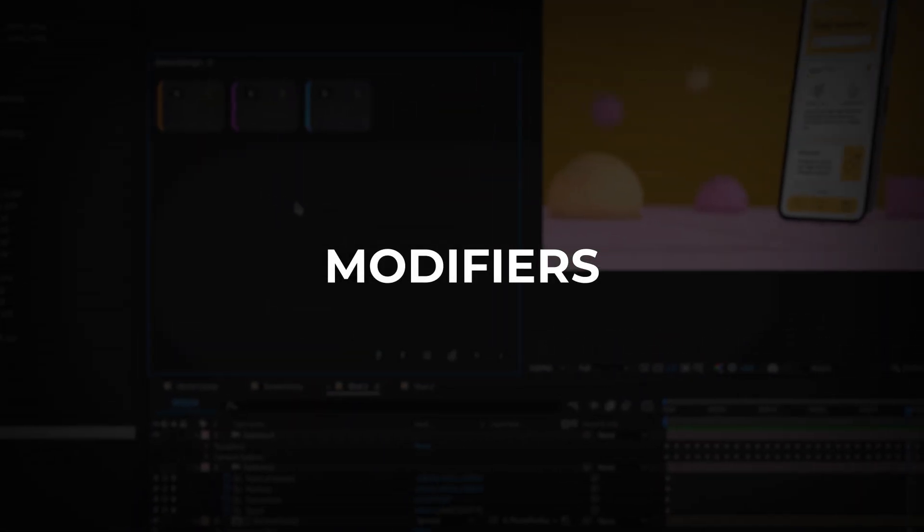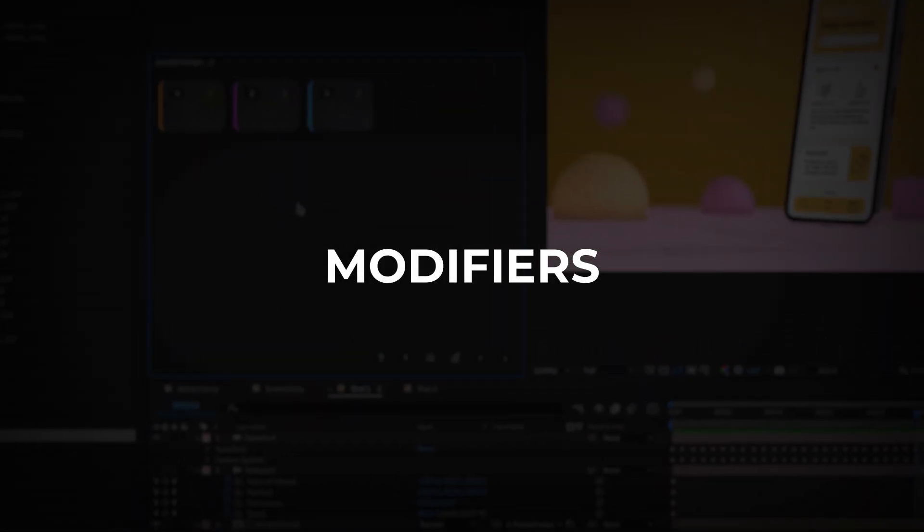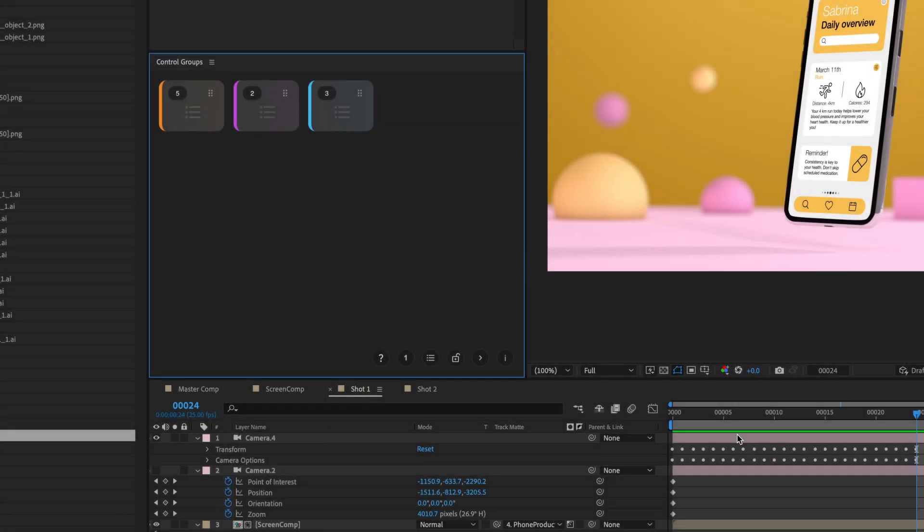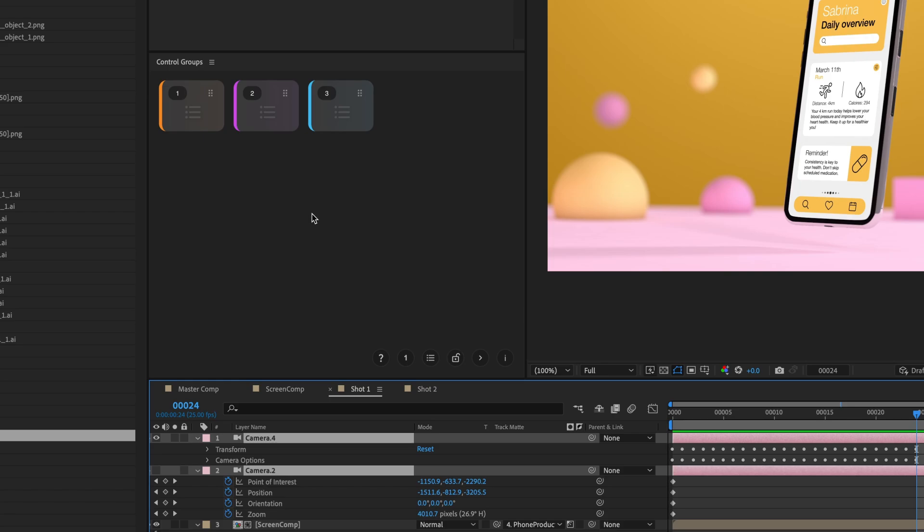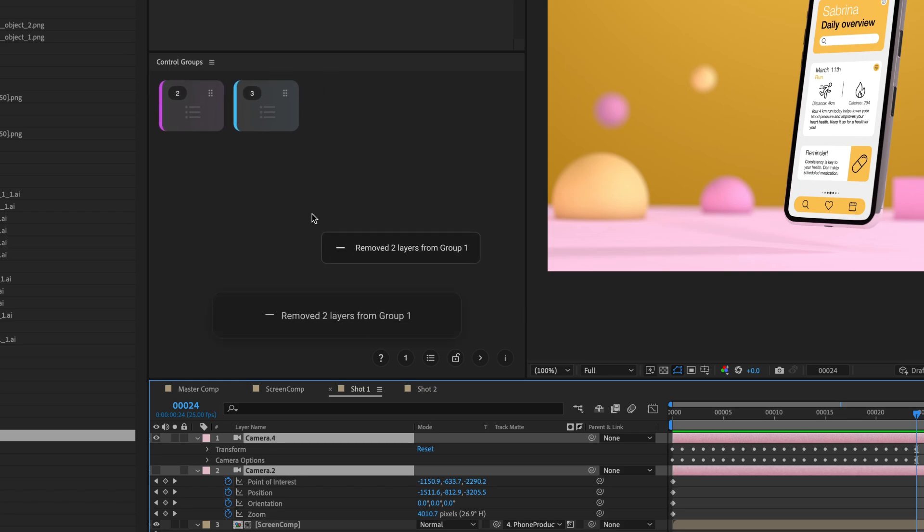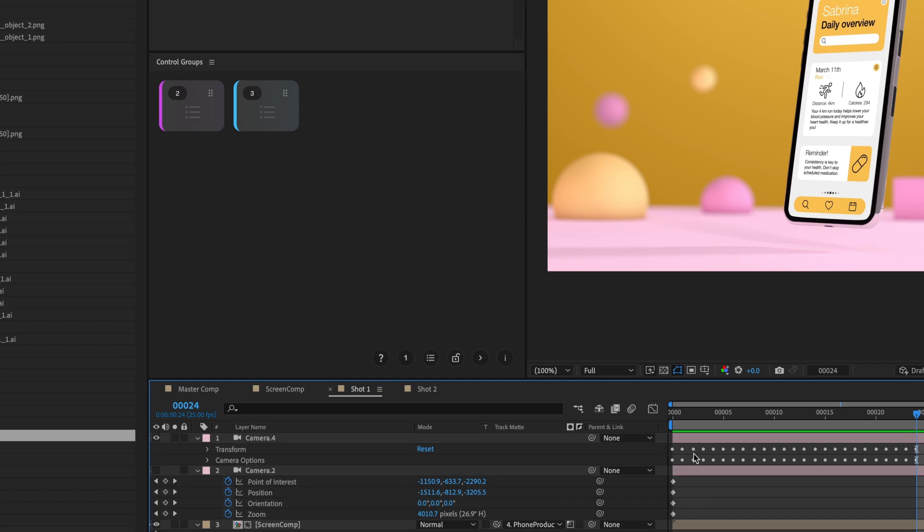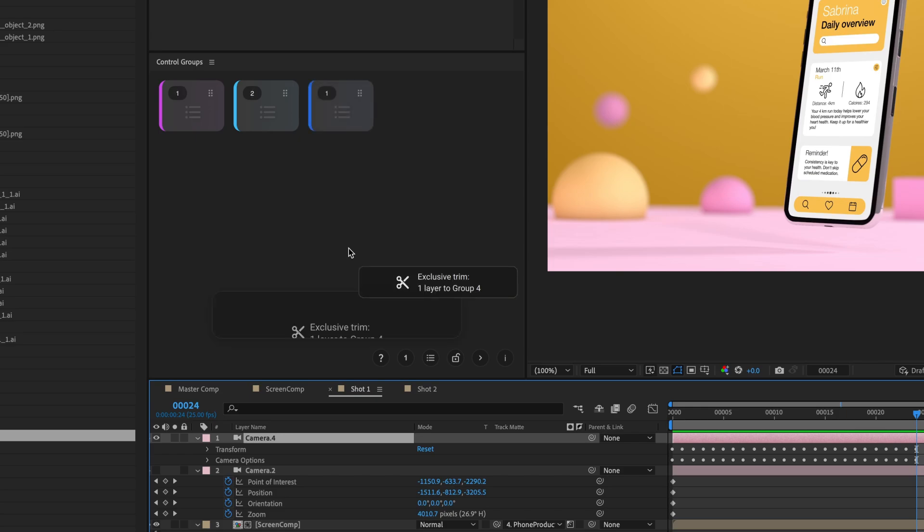Modifiers. Overwrite will replace a control group's contents with your current selection. Add will add a selection to a control group. Subtract removes a selection from a control group. Exclusive Trim will add a selection to a control group while removing those items from any group they currently exist in.